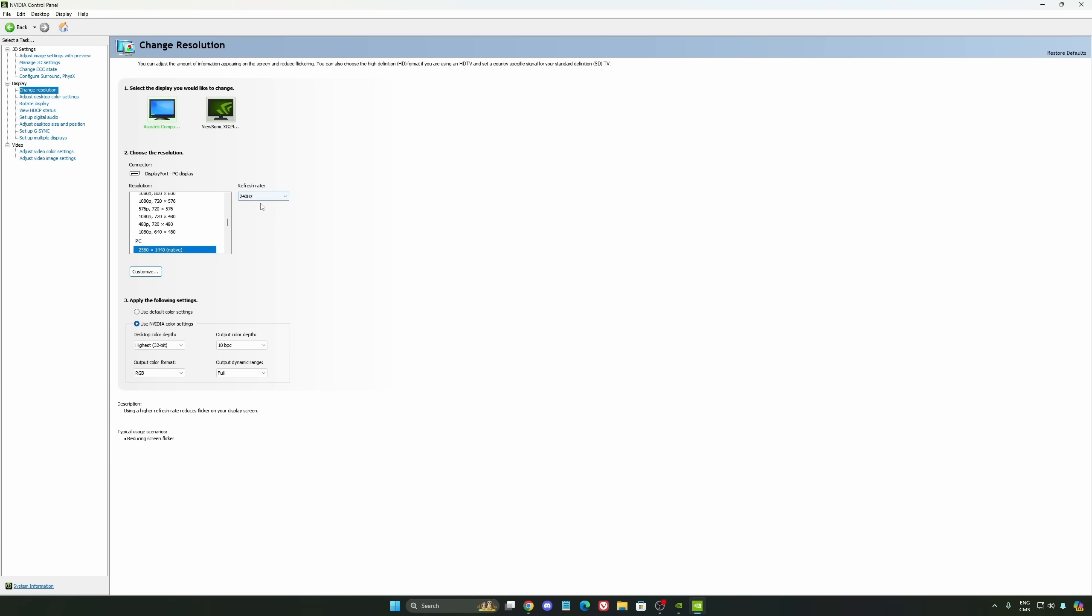So depending on the type of monitor that you buy, 144, 240, make sure that you're selecting this one. This option also, you can change it on Windows or your Radeon driver if you have a Radeon card. So no problem with that.